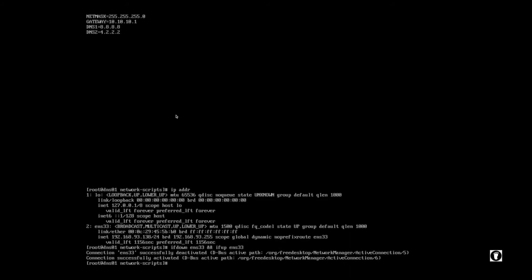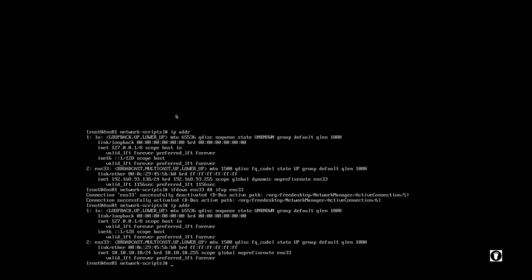It was successfully deactivated and it was successfully activated. And then if we go to ipaddr again, we note that now we have a new IP address. And that's pretty much it.